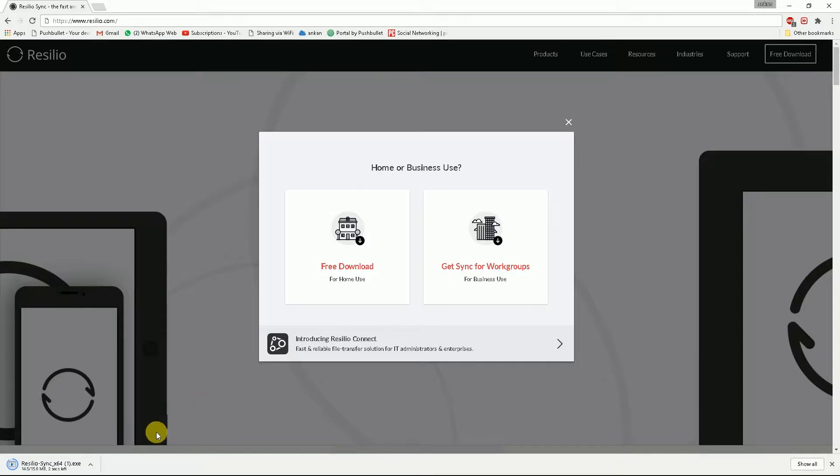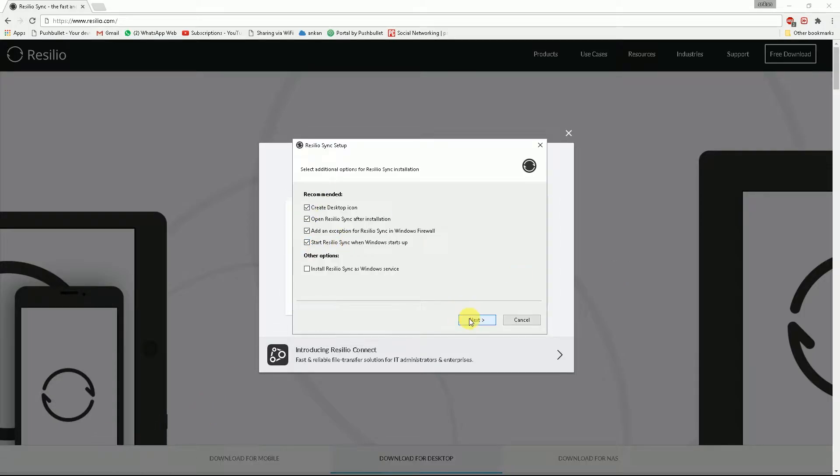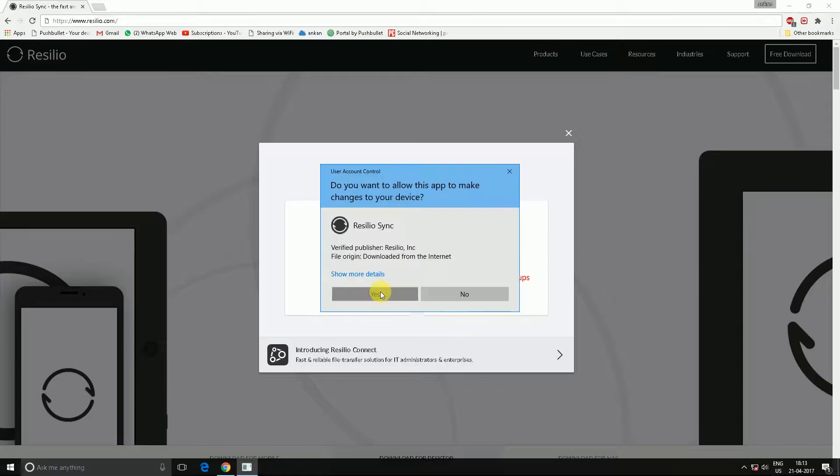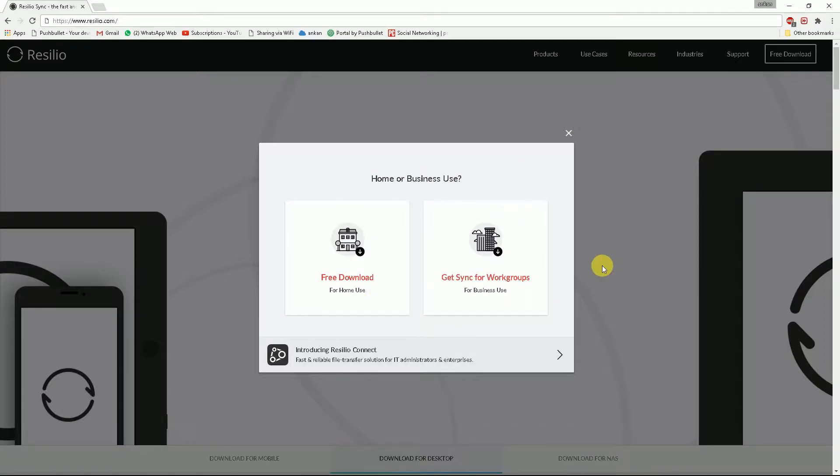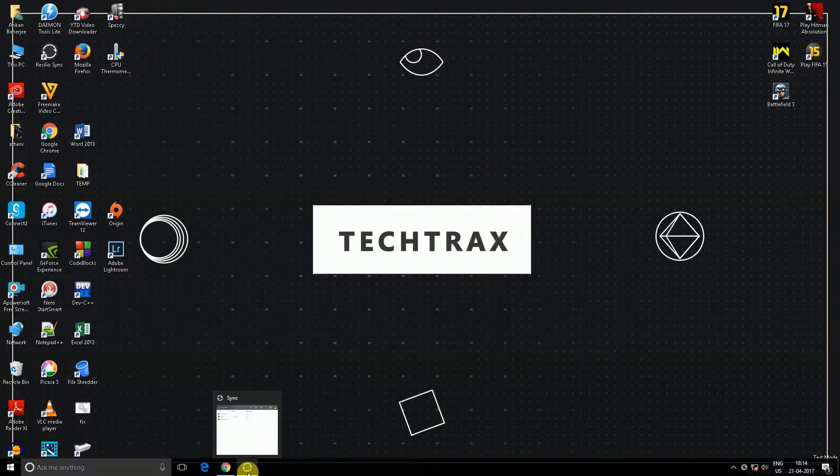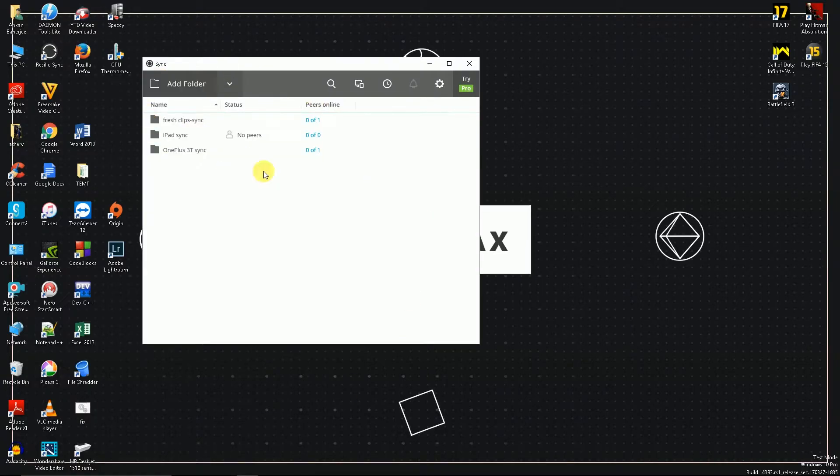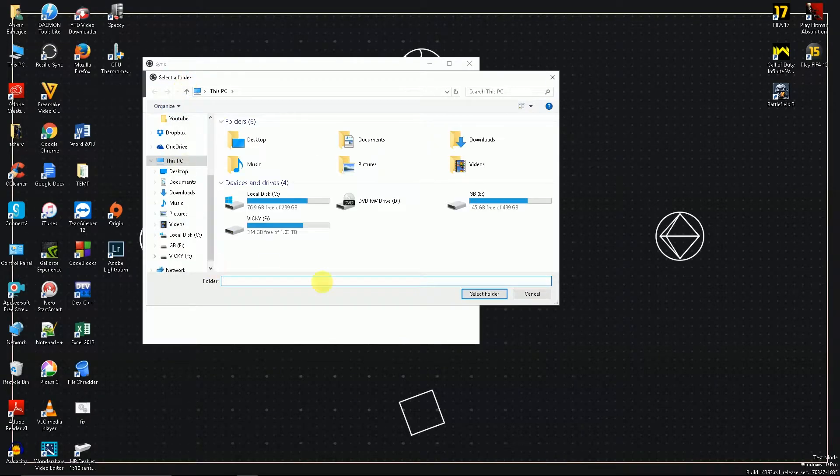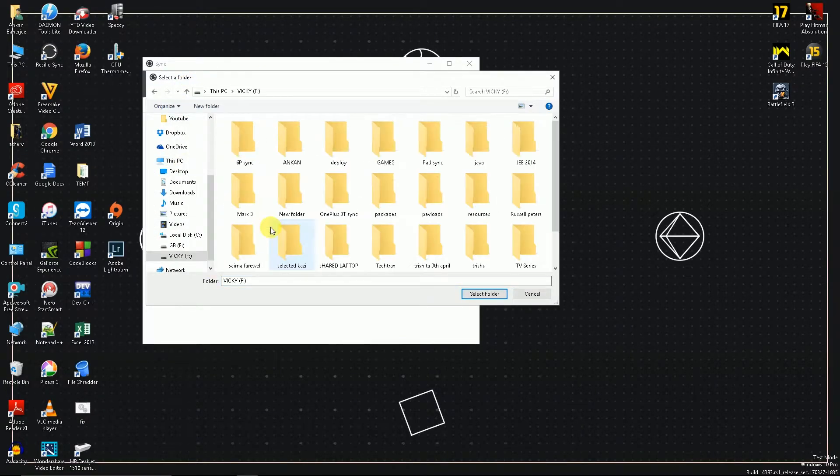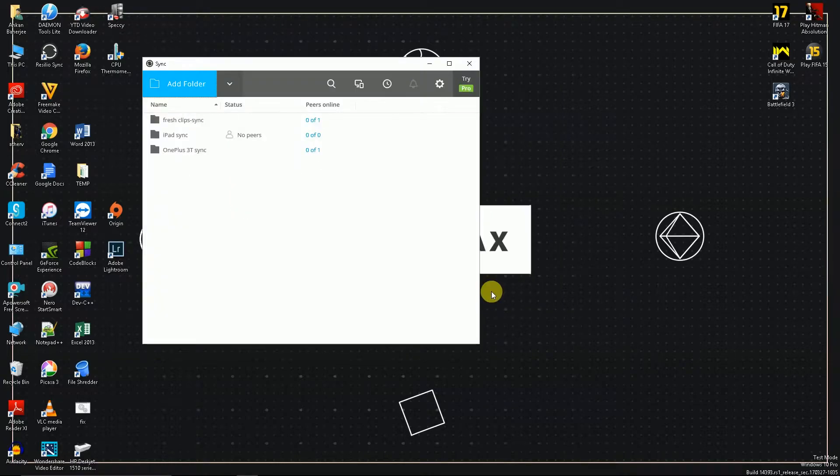Now once you're done installing the file, just fire it up and select on add folder. Here you need to choose the folder where you want the syncing to occur in your computer.